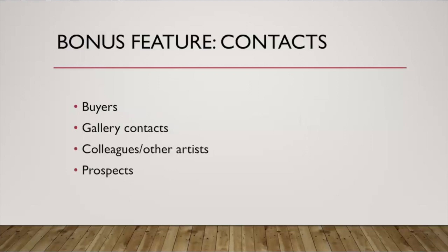It's not quite my top five, but I would maybe call it number six is there's a contacts feature in Artwork Archive. So you can store the contact information for all the important people in your business, your arts business.